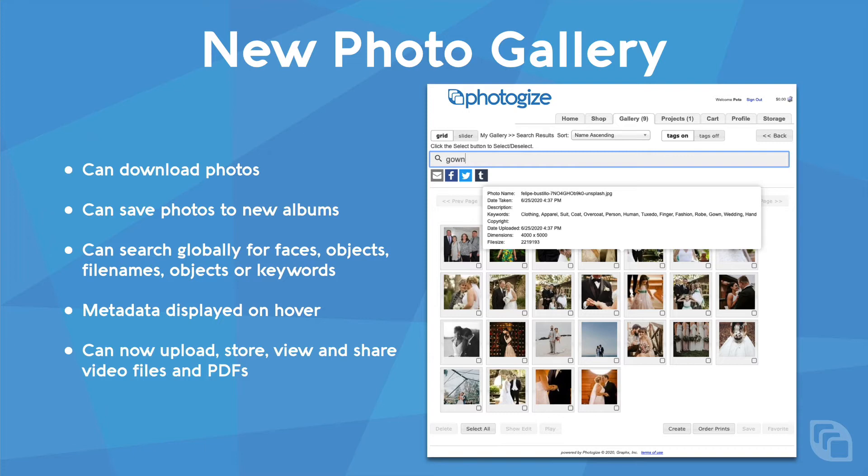Most importantly, customers can now upload, store, view, and share video files and PDFs.